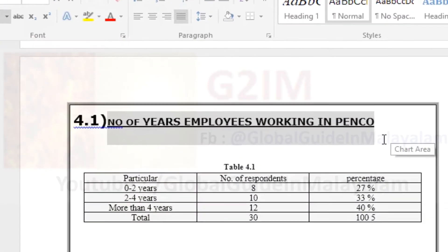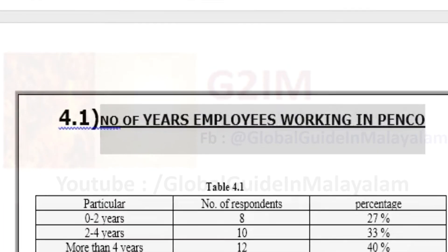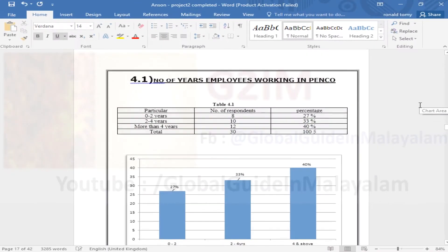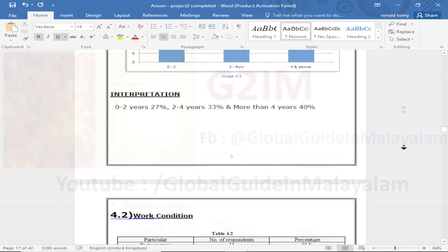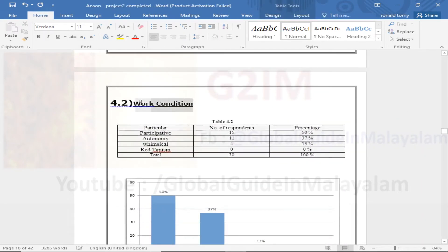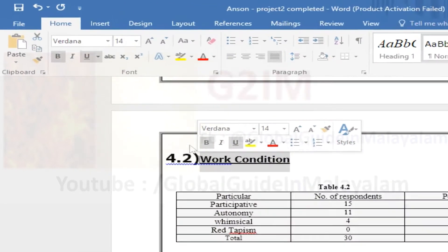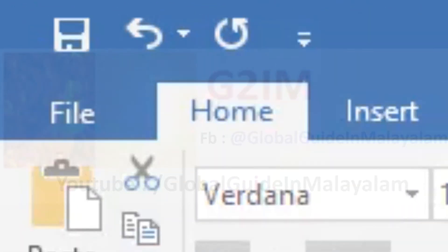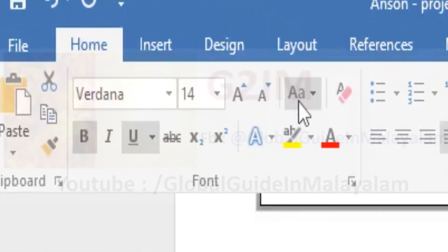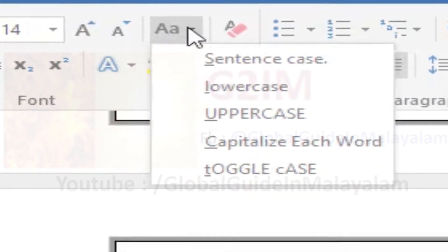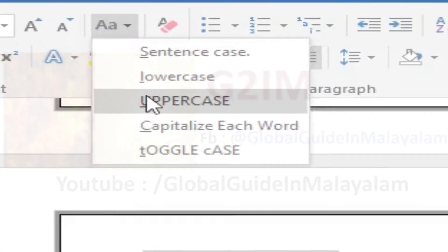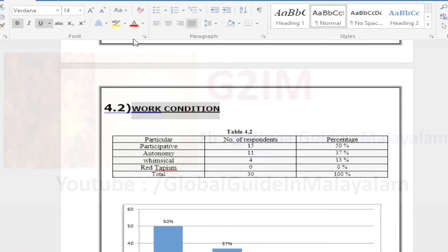Now we have to have a small letter and capital letter. This is how we are doing it step by step. We have to select the word in English. We have to select the tool that says home. This is the home tab. We have to select that.